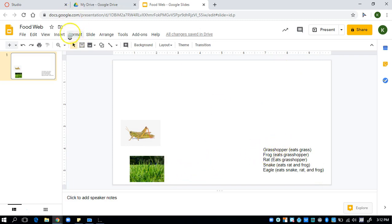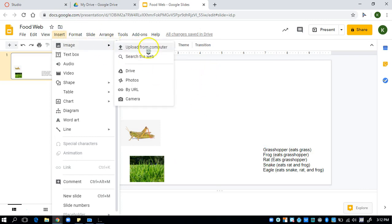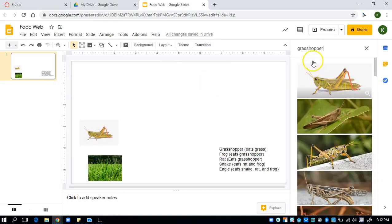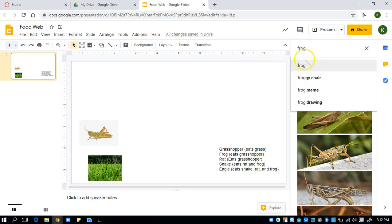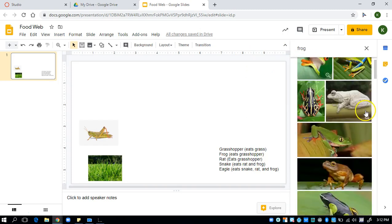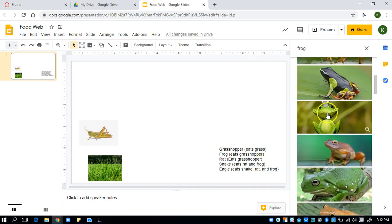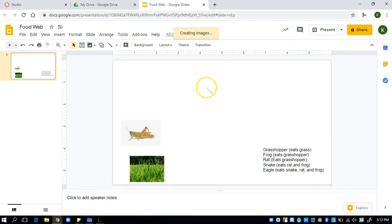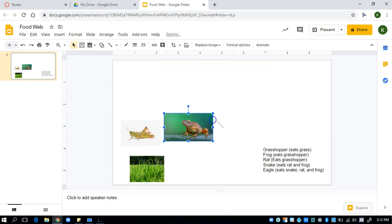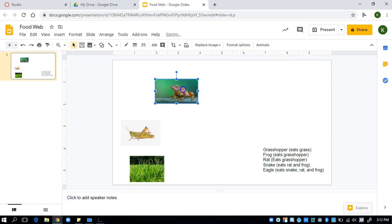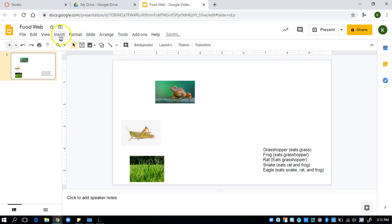So next I need a frog. Insert image. Oh, that one's cute. I want this one. Select insert. Then once again, make it smaller. And I'm not going to do my arrows just yet. You can do them as you go, but I want to get all my pictures so I can arrange them before I start moving my arrows, because if I do my arrows then I have to start moving everything if I run out of room. So I have my frog here.